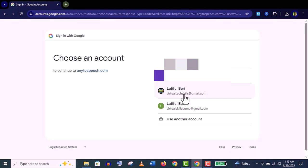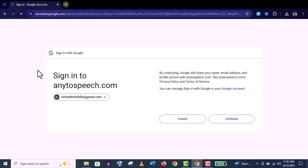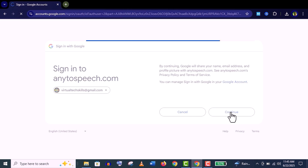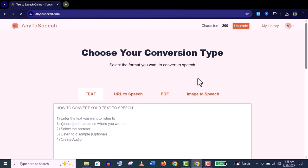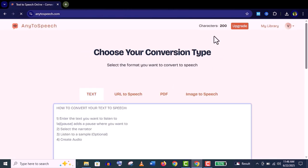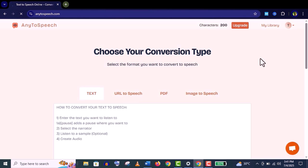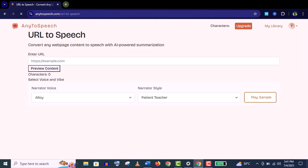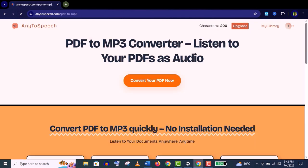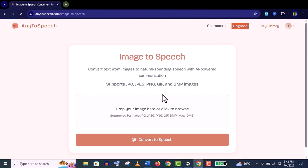Choose your email account here, click on continue, and it's done. You can see it's a very clean interface, very easy to use software. They have four functions here: text, URL to speech, PDF, and image to speech.